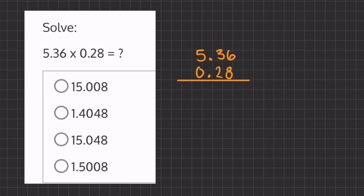In this problem we are multiplying two decimals by one another. When we multiply decimals we just want to stack the numbers on top of one another, and currently we don't have to worry about the decimals.